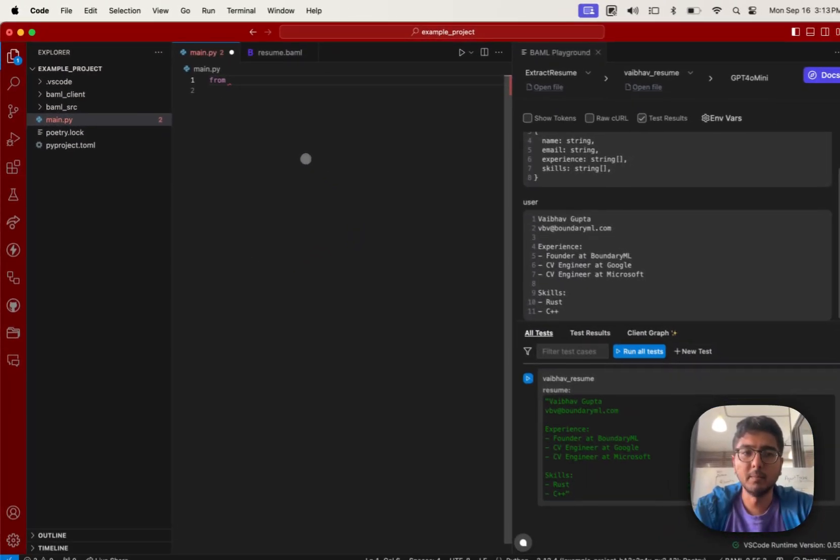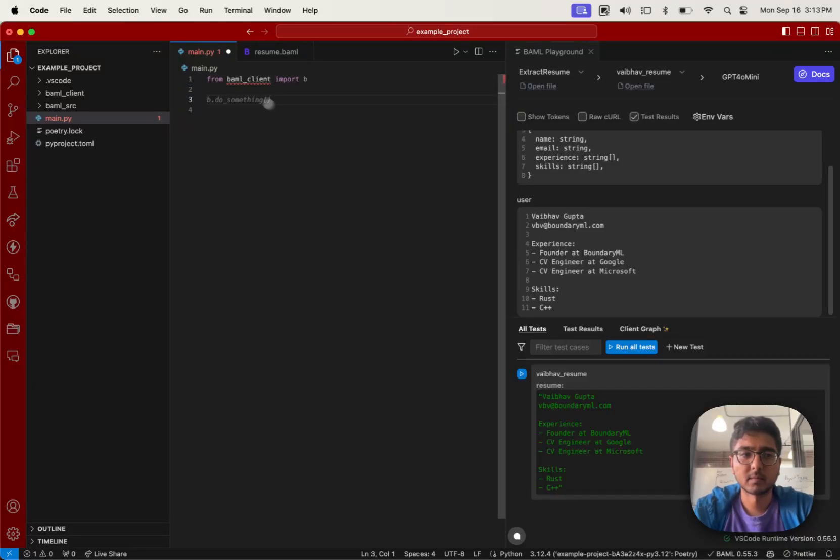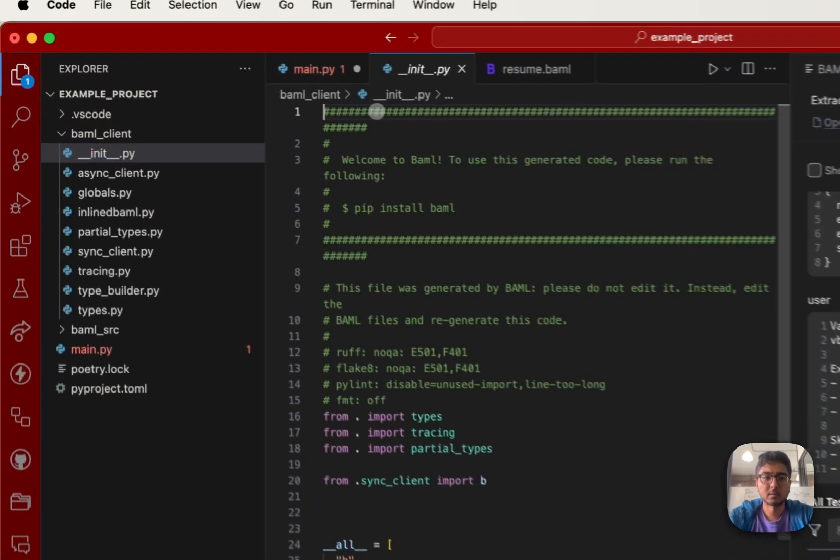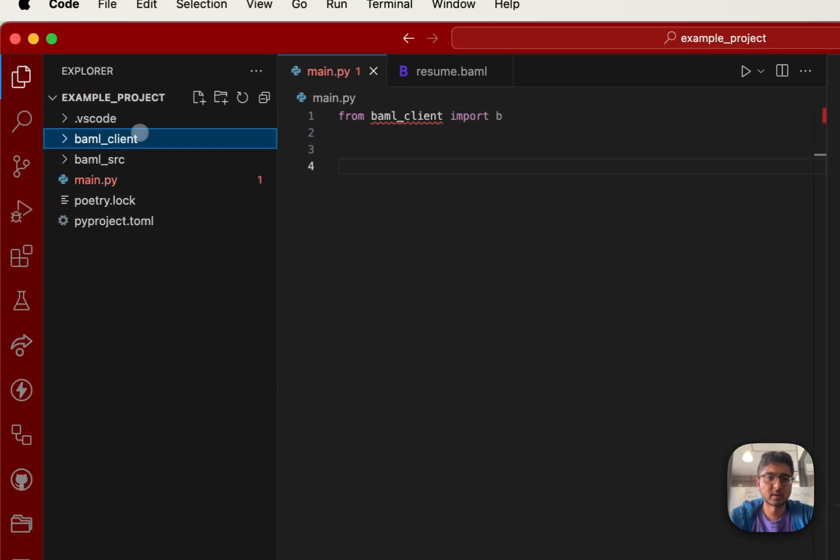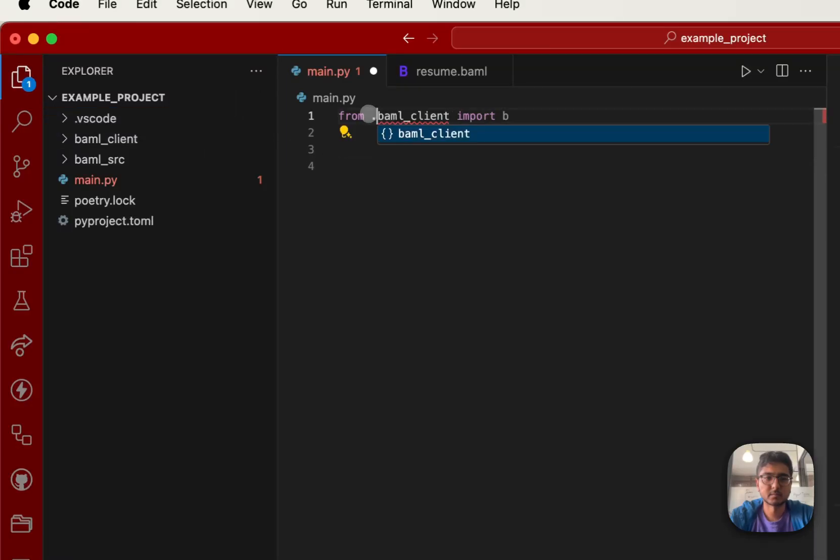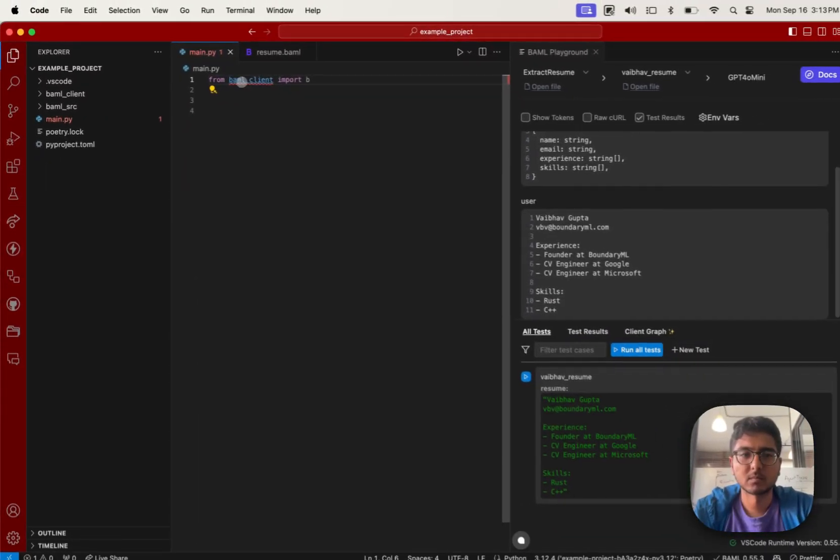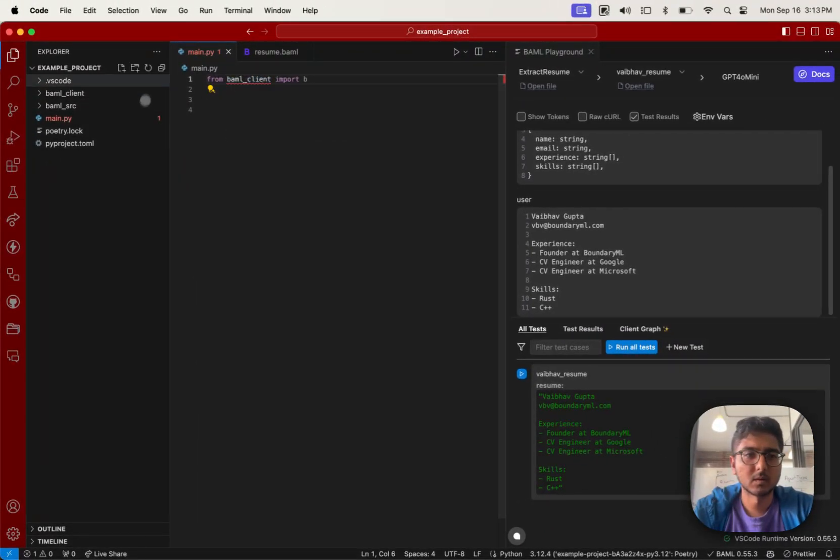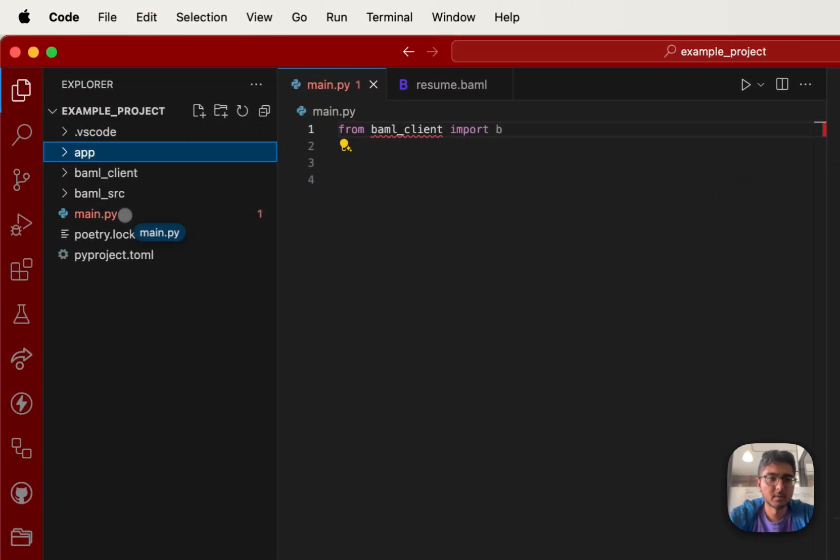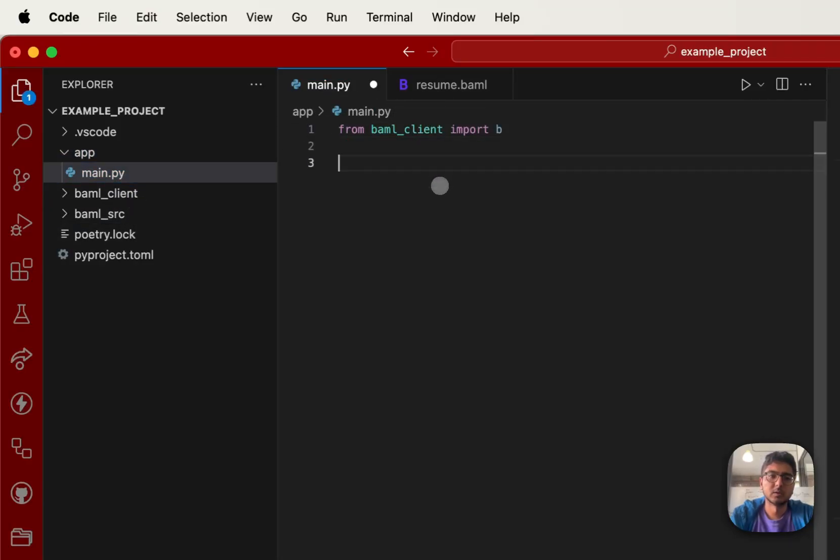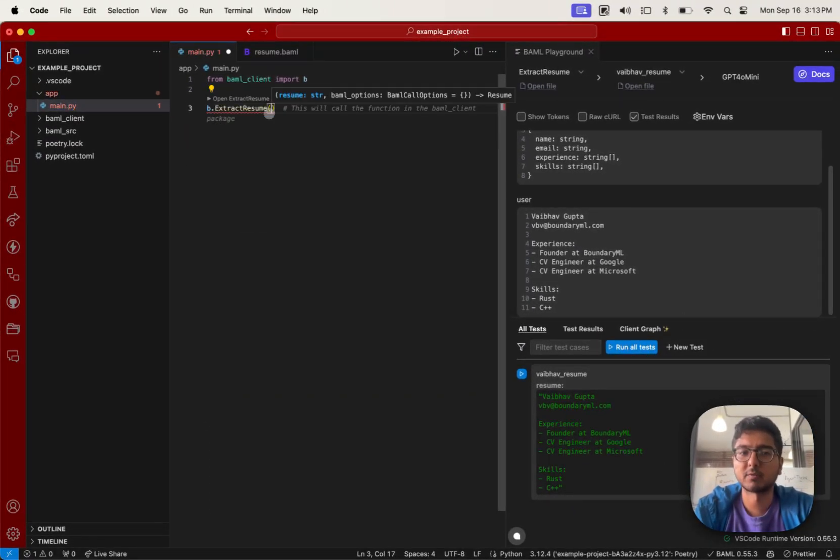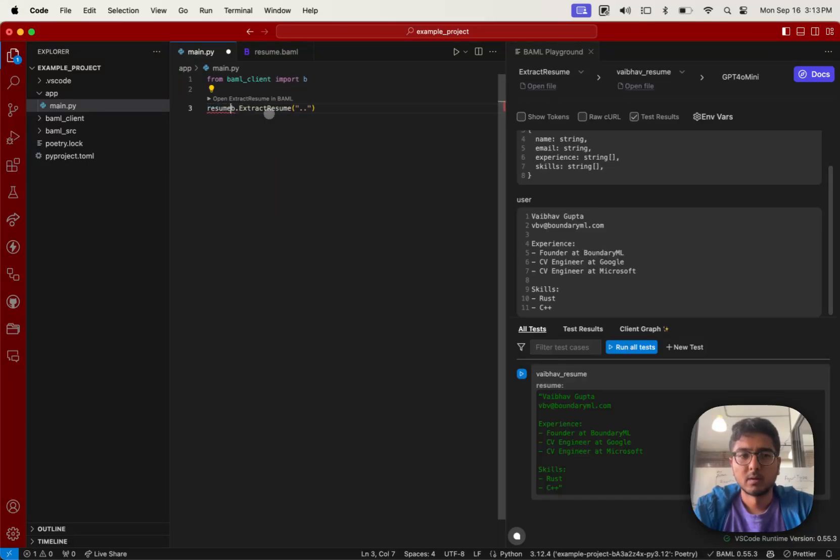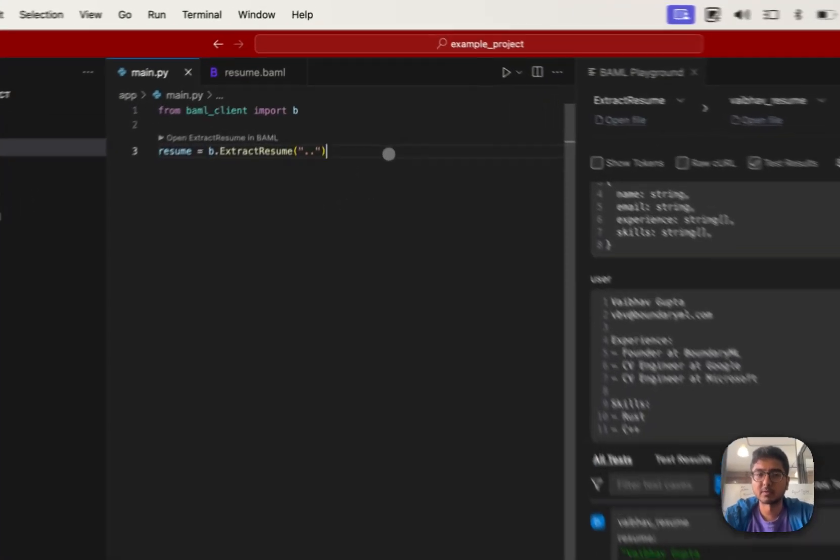You would do from BAML client import B and let's actually put all this inside a folder really fast. So we'll do from BAML client import B and then all you have to do is you can see B.ExtractResume is a function that is now available. Now, when I call this function, this function will magically call the LLM kind of like your test cases do and will keep your data types in sync.